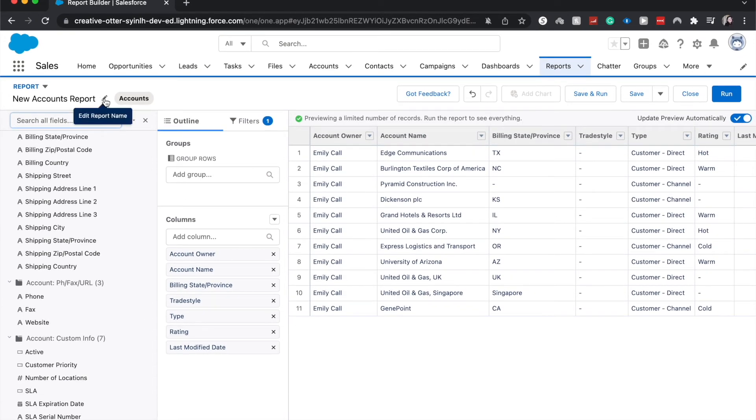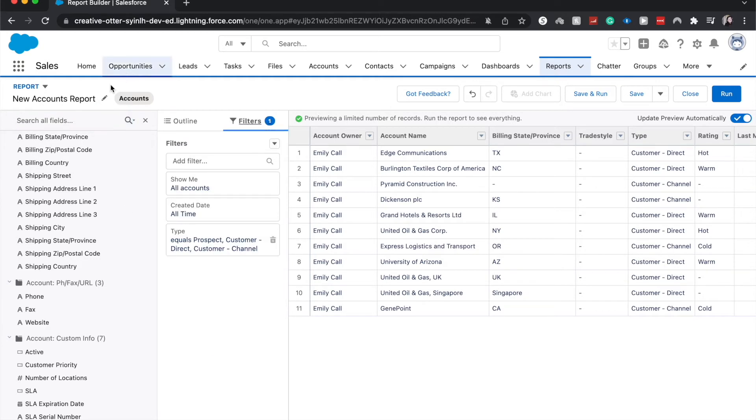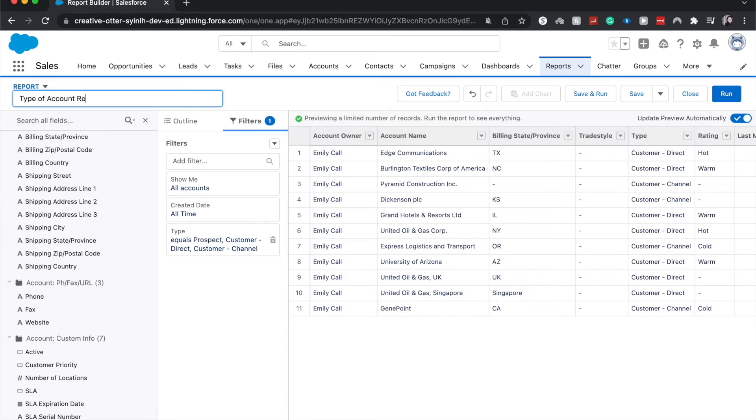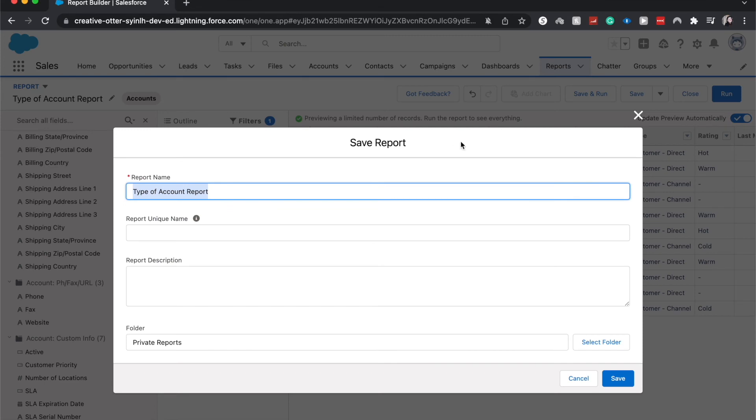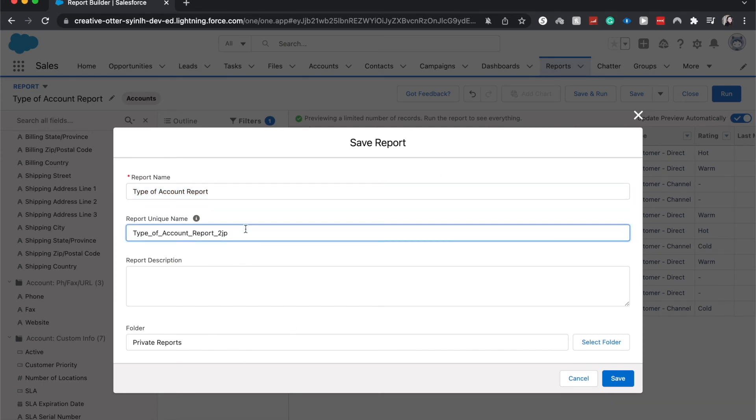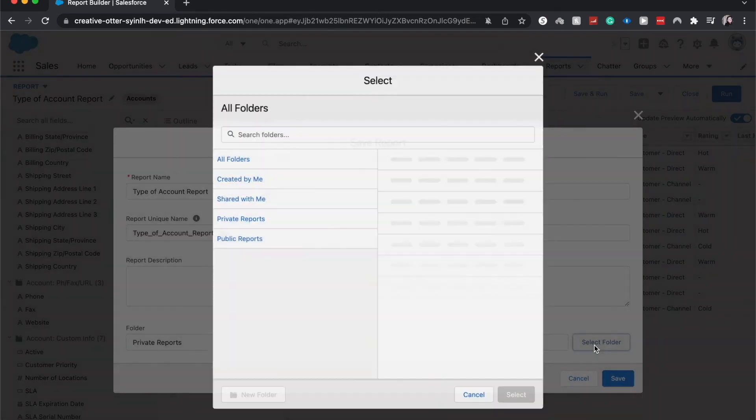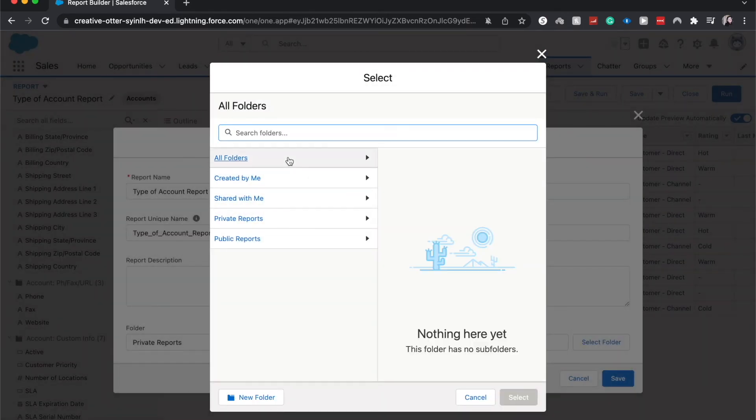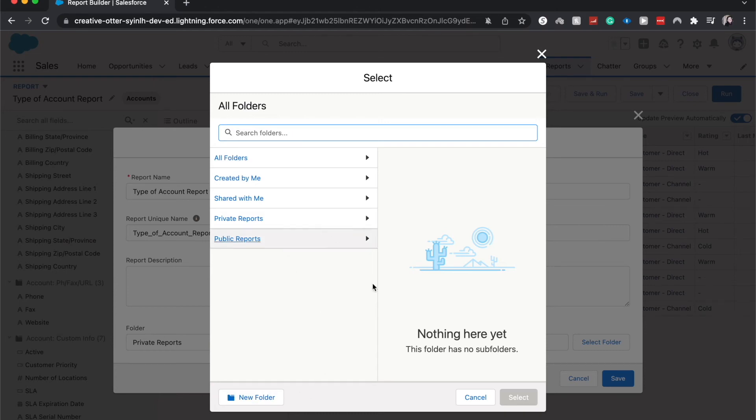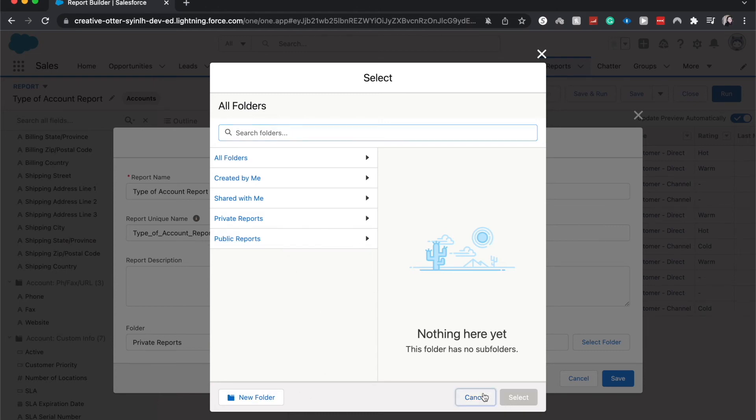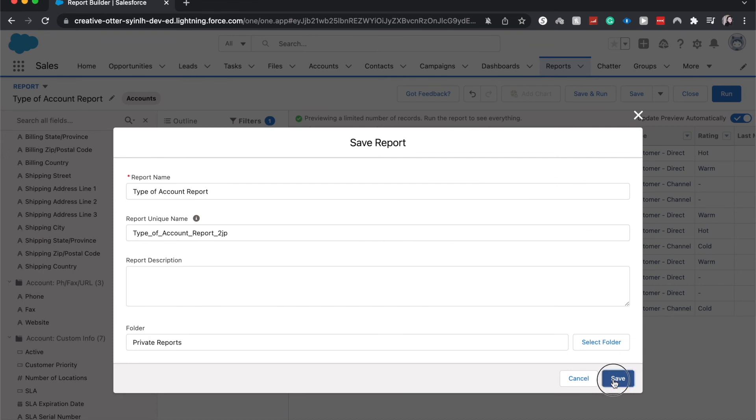I'm going to say that this report is a type of account report. I will save this. It'll save with the name. You do need to have a unique name for the report just so then the system doesn't get confused. And this should auto-generate. You can add a description if you choose to and then which folder this is going to go in. You could have this be private just to you, public reports if you want to share it with other groups. You can create new folder. I'm just going to have this save into the private report and click save.